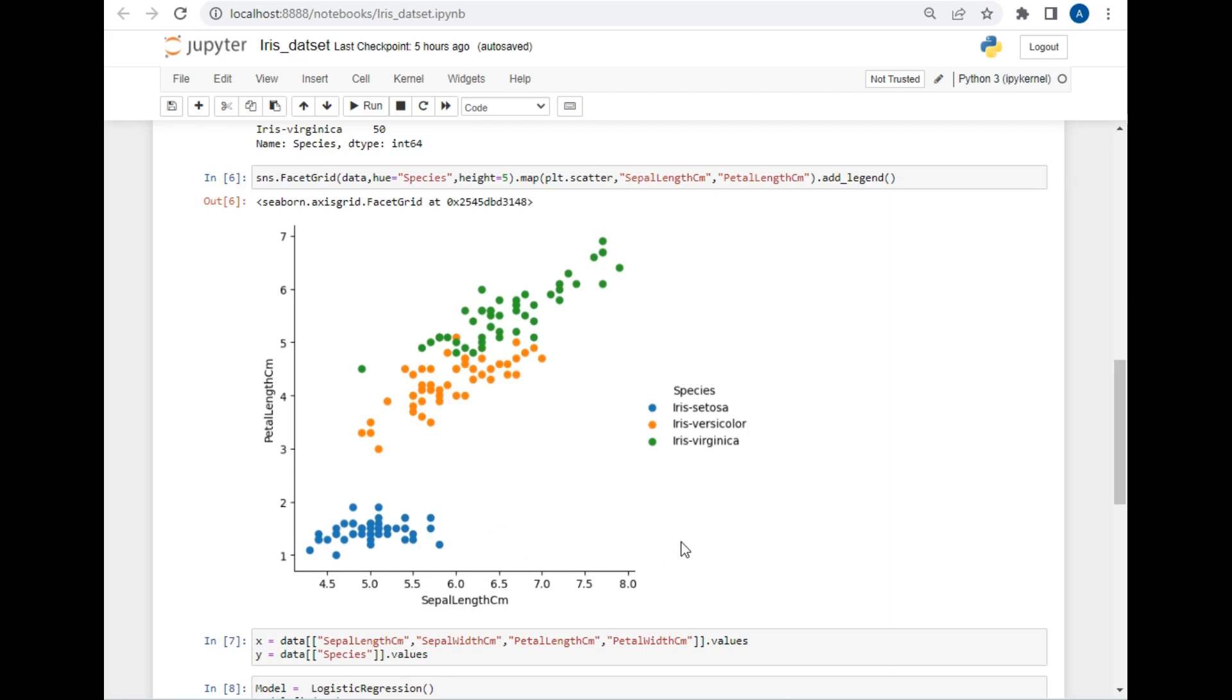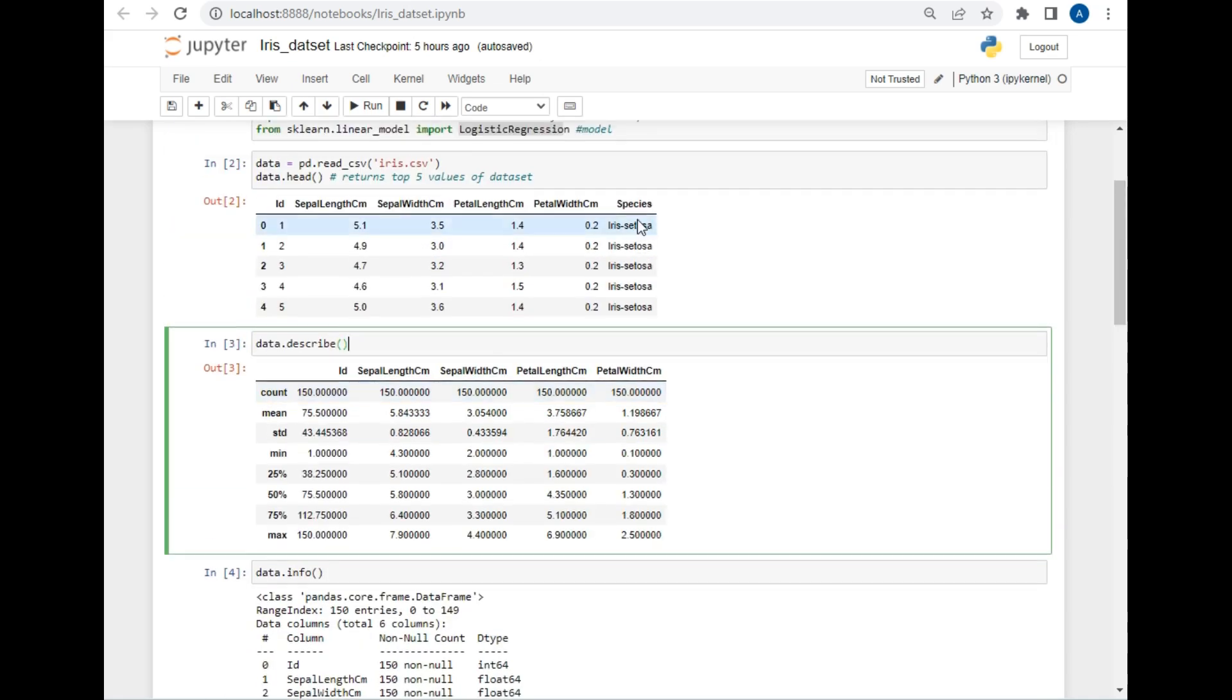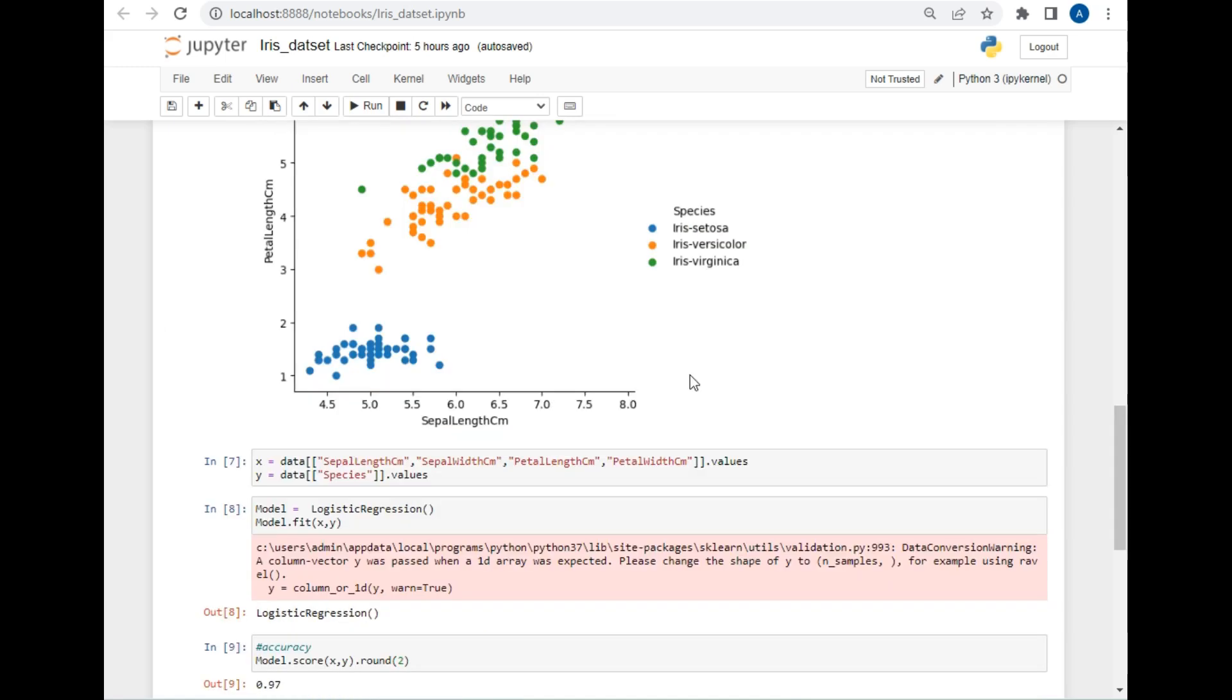Now let's create a classification model. To create a classification model, we have to take the first four rows in a variable and the last row in a second variable for classification purposes. For making the classification model, I will store these four columns in one variable, as you can see.